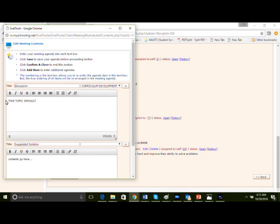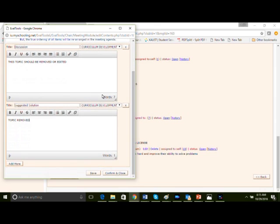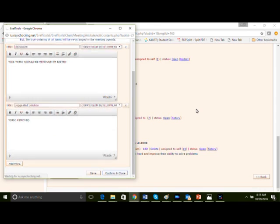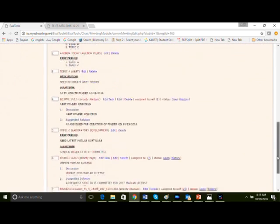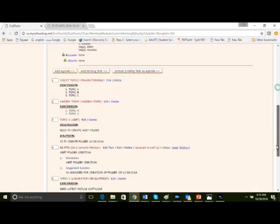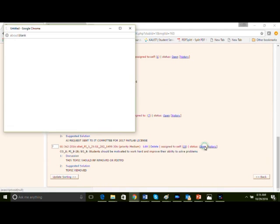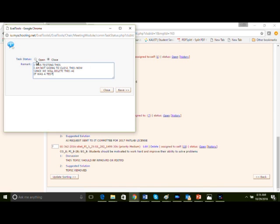Let's edit and add discussion on curriculum development. This topic should be further evaluated for removal or addition. In solution let's write this topic should be removed. Save, confirm, and close. Now we can verify the included action item, look into its history. We can even change its status to close, but we're just testing this. I'm not going to close this now. Since we will delete this action item, we're not going to close this. It was just a test. Let's leave it open.